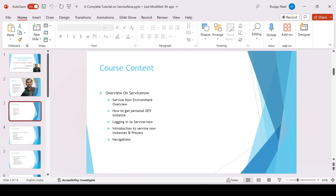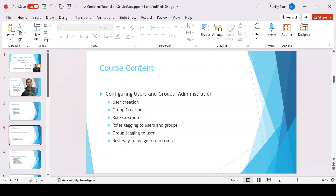Now let's talk about the course content. I'll be discussing what ServiceNow is, how we can use it, how we can opt for a Personal Developer Instance (PDI), and how to log in to a ServiceNow instance. I'll also cover how to create a user, how to create groups and roles, how to assign roles to groups and users, and all these admin activities.